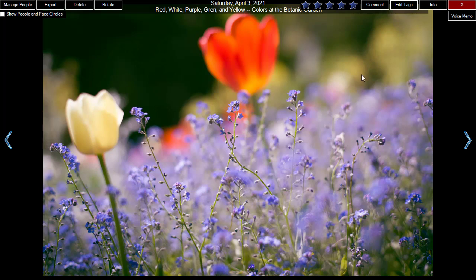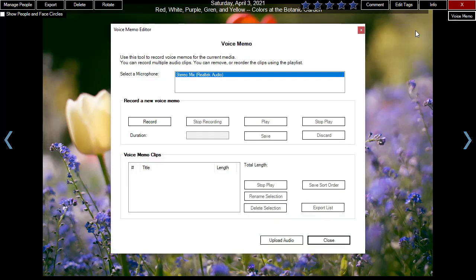You can record voice memos for the photo or video. With a voice memo, you can tell detailed stories about your photos and videos using a microphone. We will have a separate video on how to record voice memos.